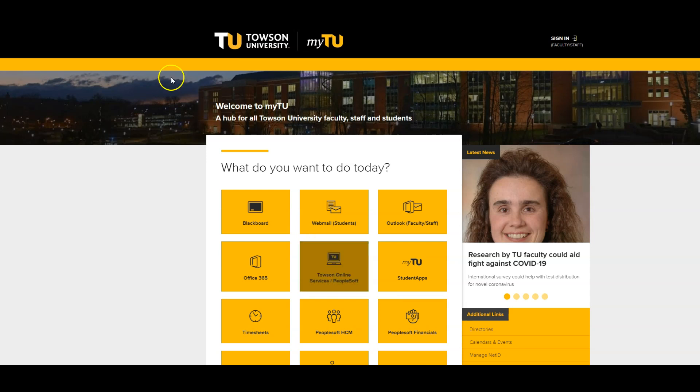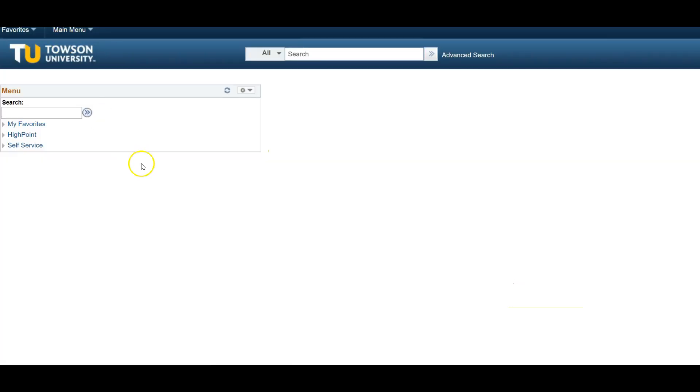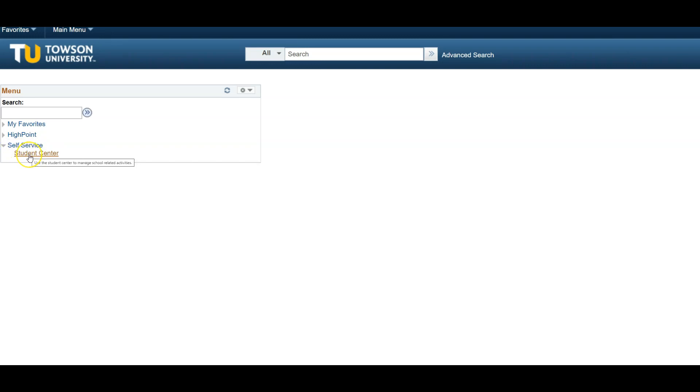Once logged in, you will now be on the PeopleSoft landing page. To access your account, click on Self Service, then Student Center.